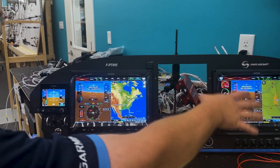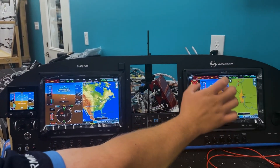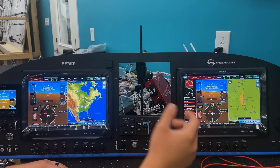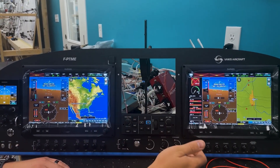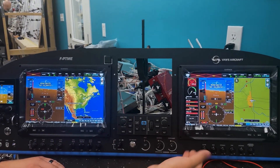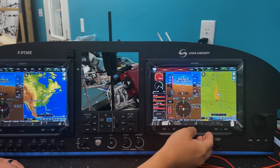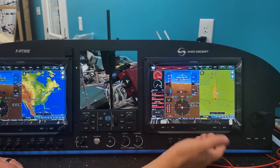You can hardwire this as a PFD number two if you wanted. You can also hardwire a reversionary switch on the panel. But for most of our customers this is more than adequate.